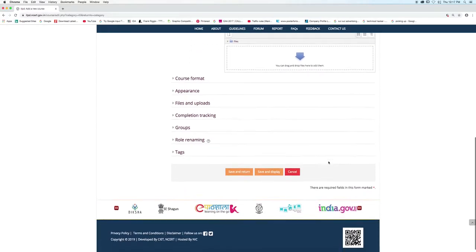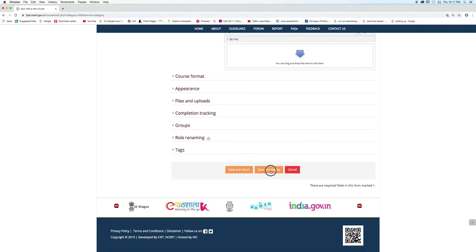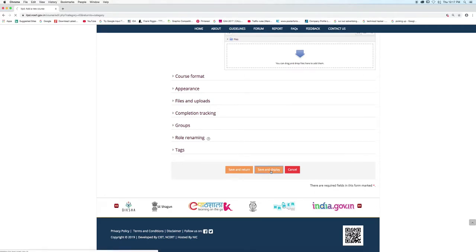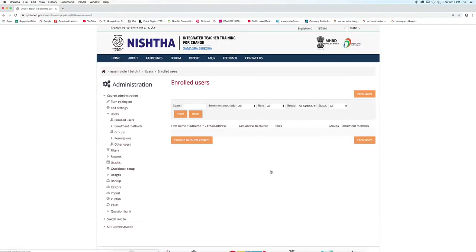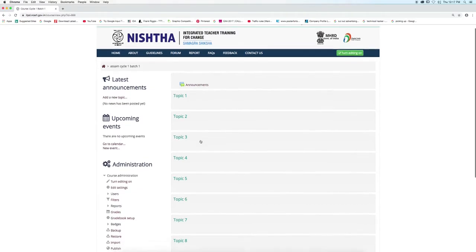Now click on the Save and Display button. Click on the Proceed to Course Content button. The course has been created.